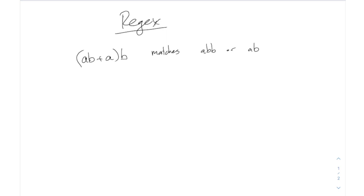In the plus there, if you take the first part of this alternative here, if you take the AB, then it has to be AB followed by B, which is ABB, or you could have taken this one, the A followed by B is AB.